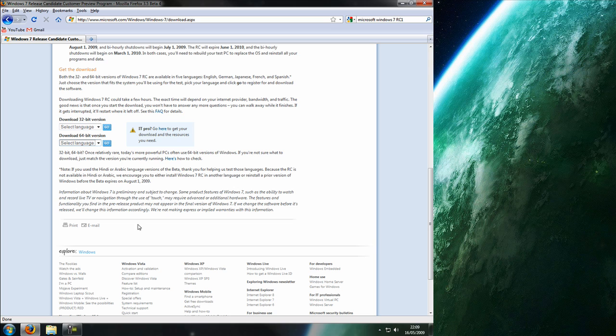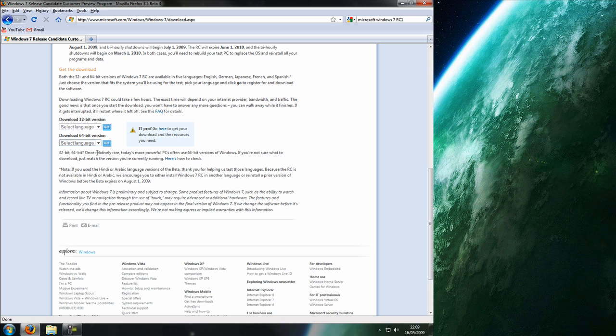But you know, you can just check. So what 64 allows you to do is address more memory so you can have more RAM. I think the limit for 32 bit is 4 gigabytes where 64 can be more.